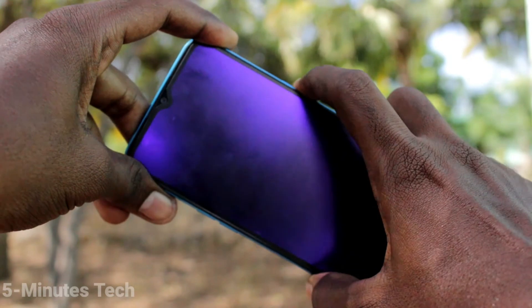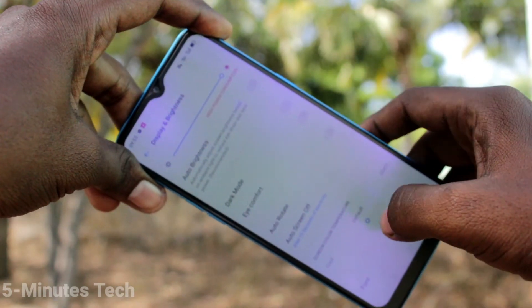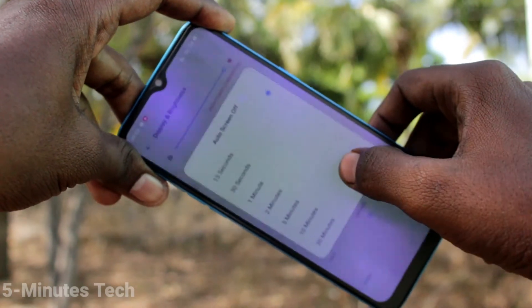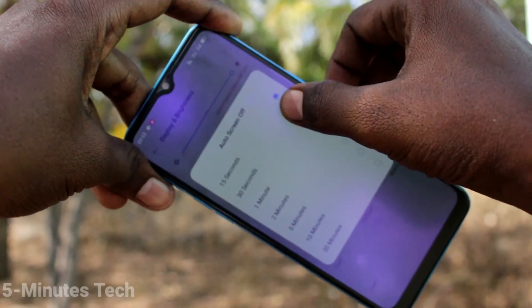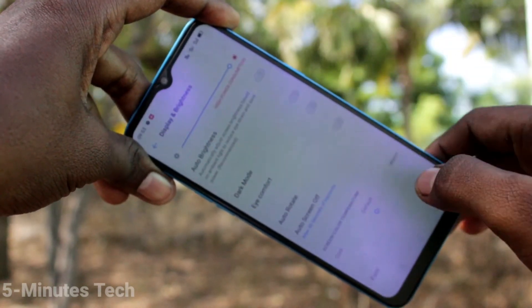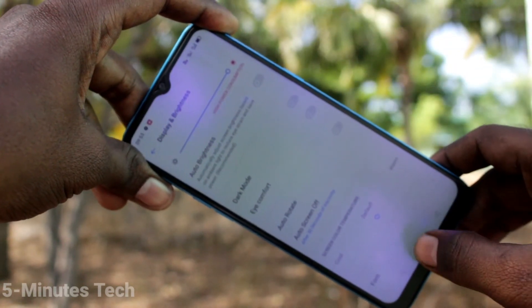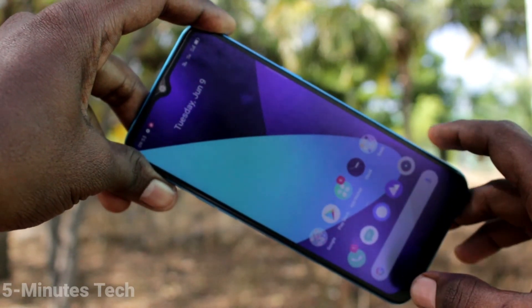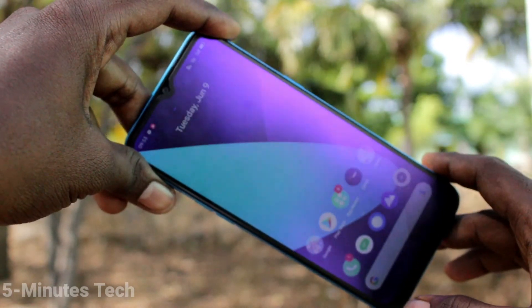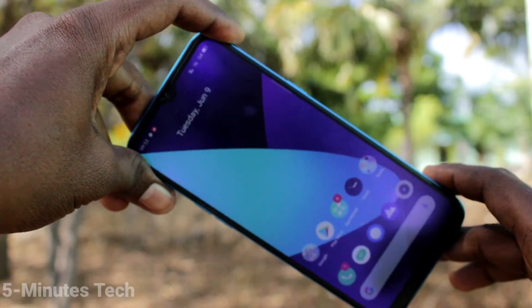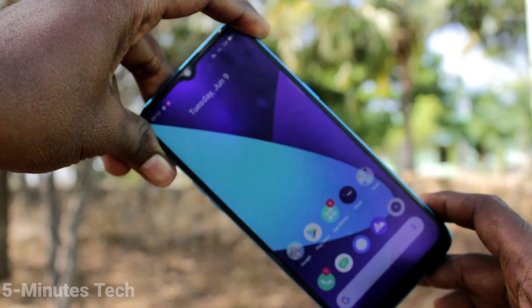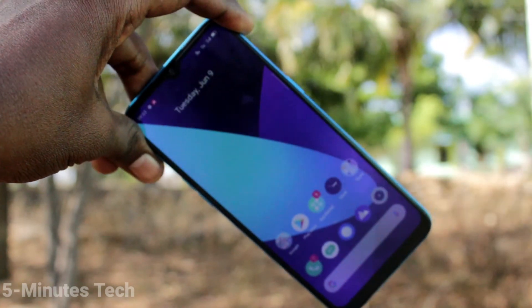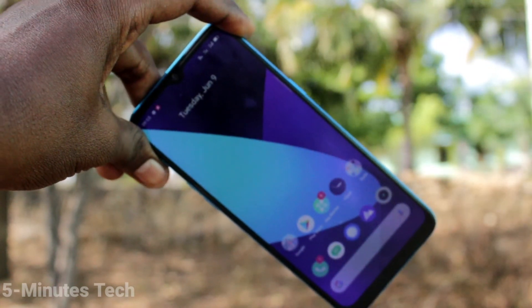In this way, you can easily minimize the screen locking timing for your phone. You can also increase it. That's all friends. Thanks for watching. Bye.